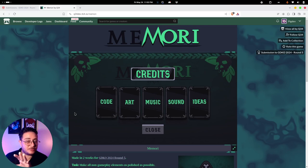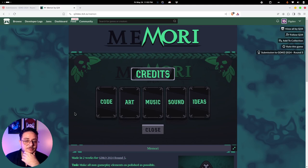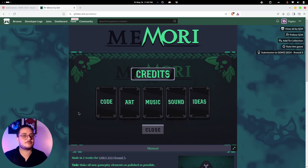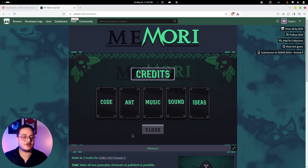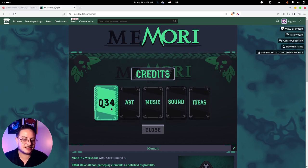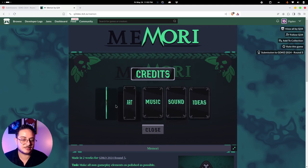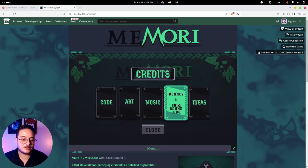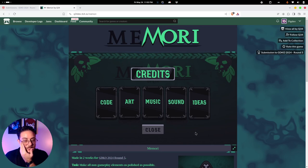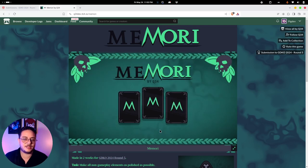I don't know if this was on purpose, but rarely are things done without a reason in game development. The game is basically a memory game, so to remember who made the code you have to play the game — you have to flip the card to see the person responsible for each area. This integrates very well with the game concept. This person is doing a great job.